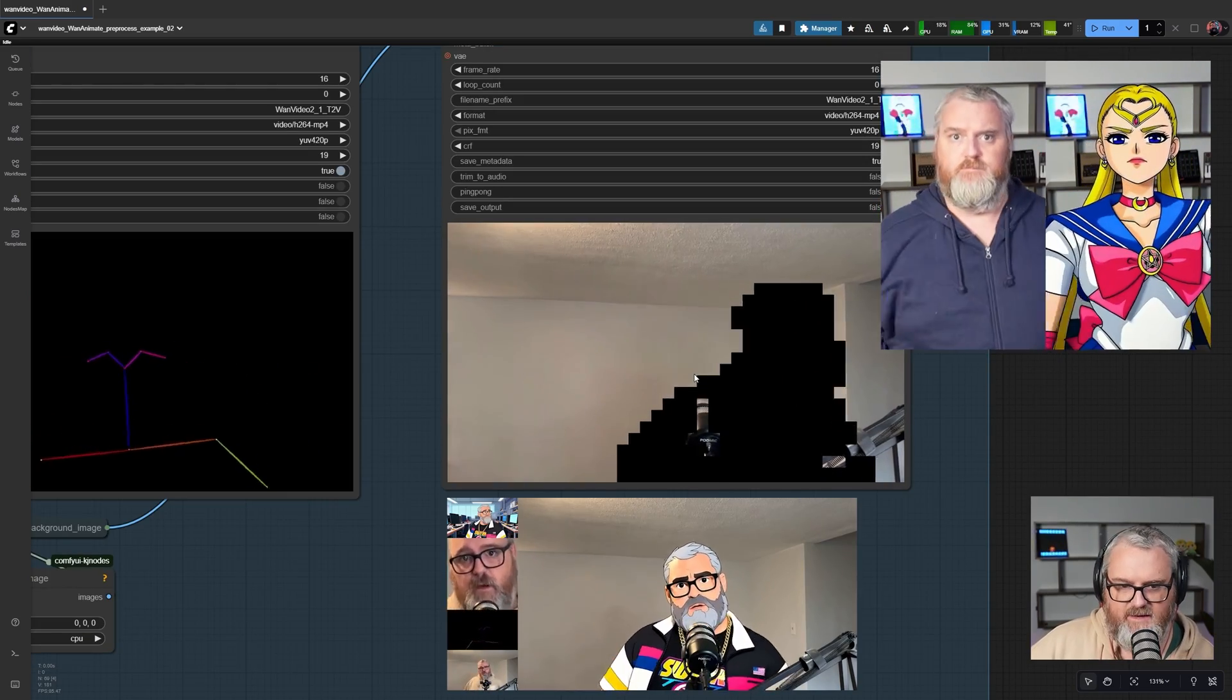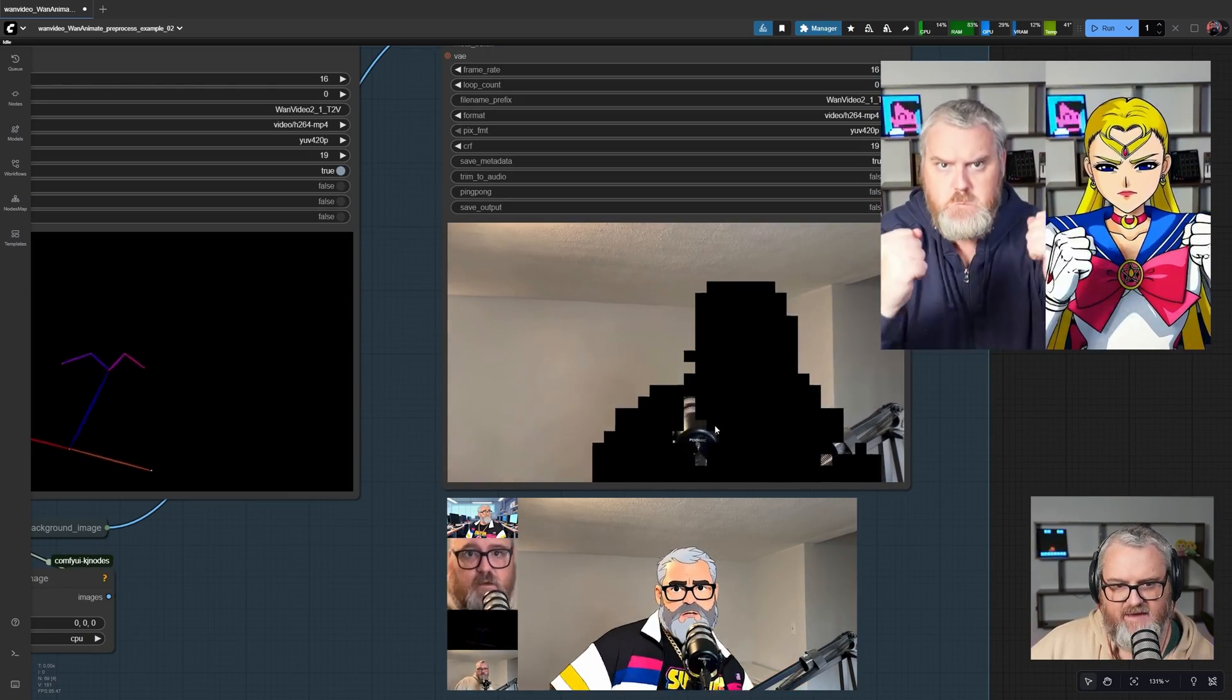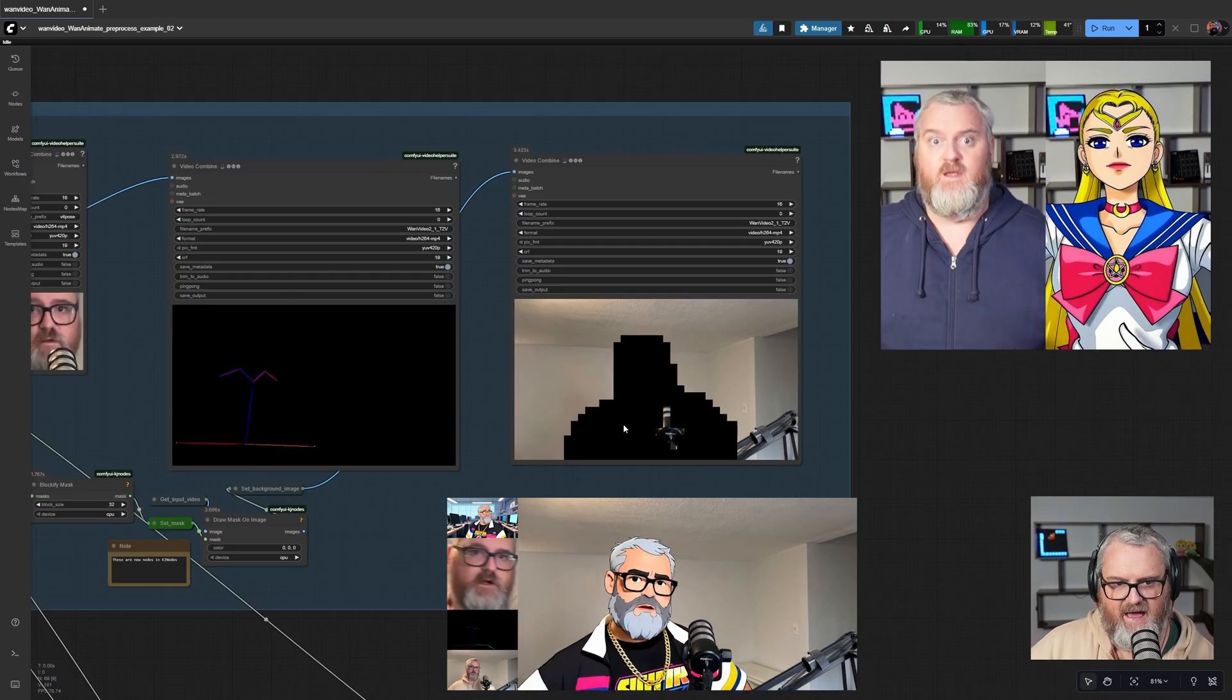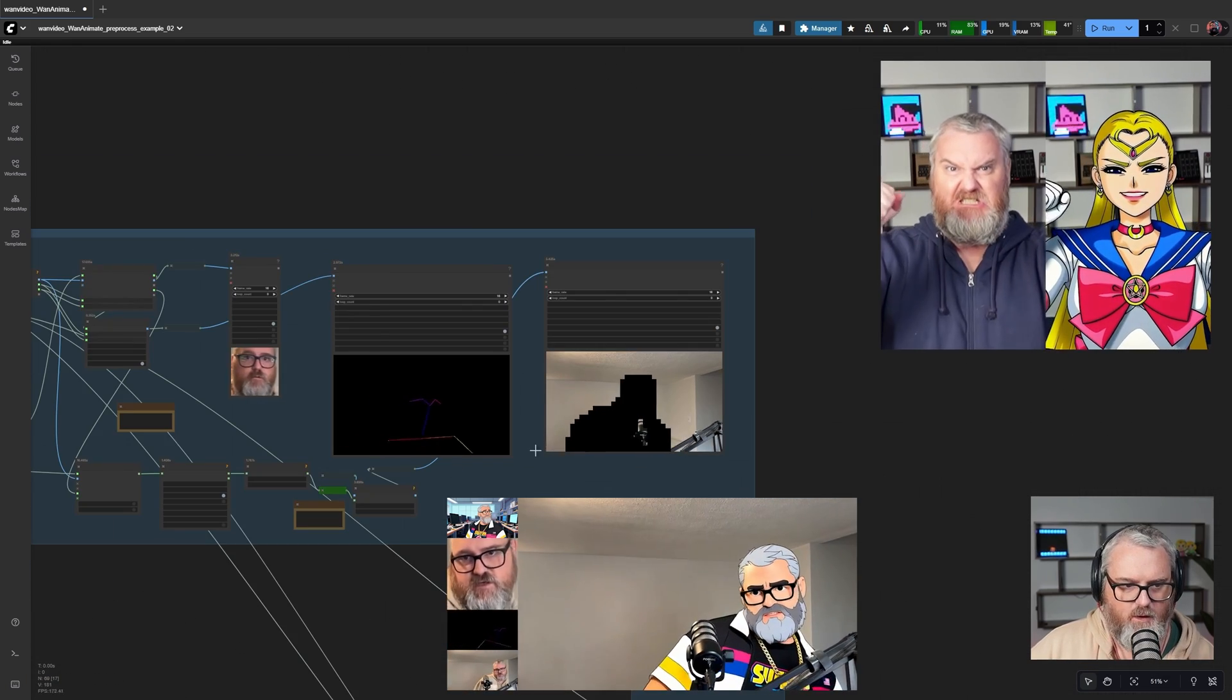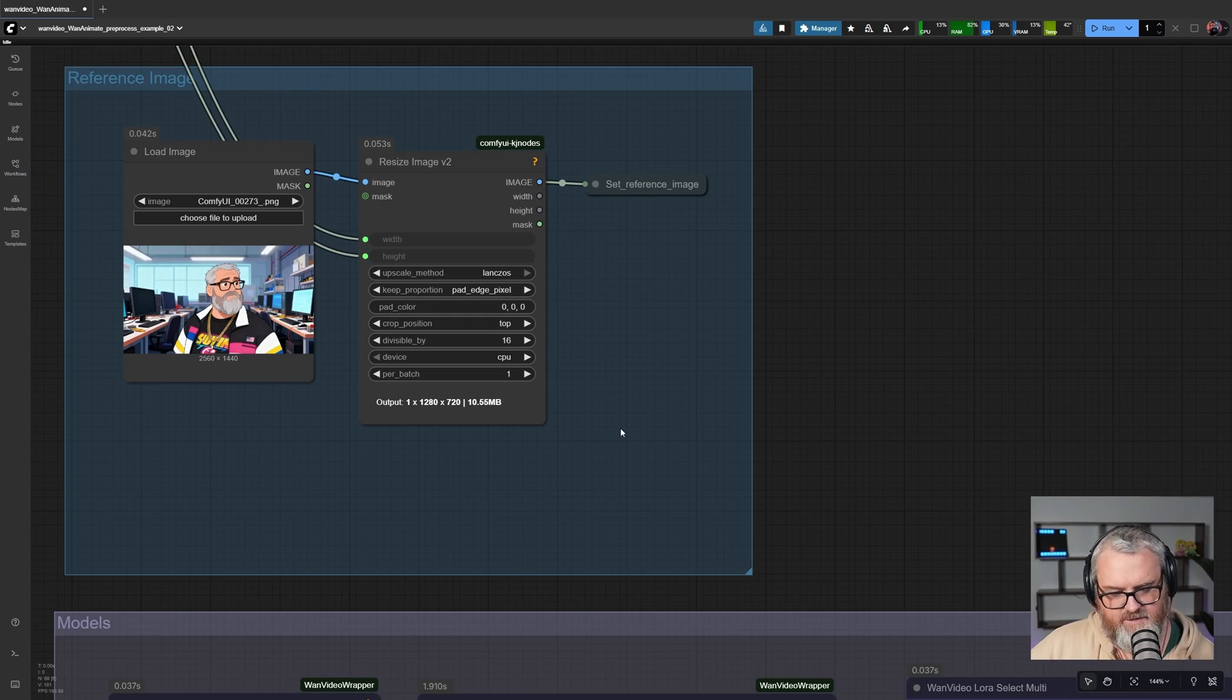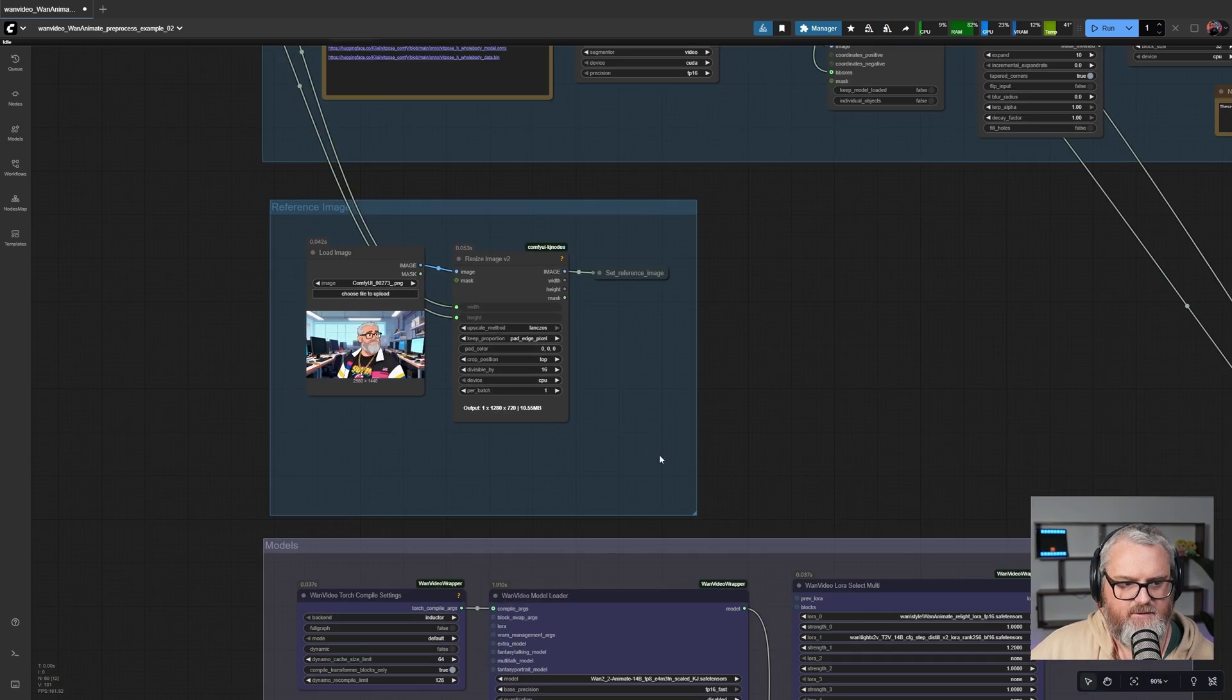WAN Animate's very good at dealing with these blocky masks, and this is sort of how this system works. You can see we set our reference image down here. Let's walk through the models really quickly.